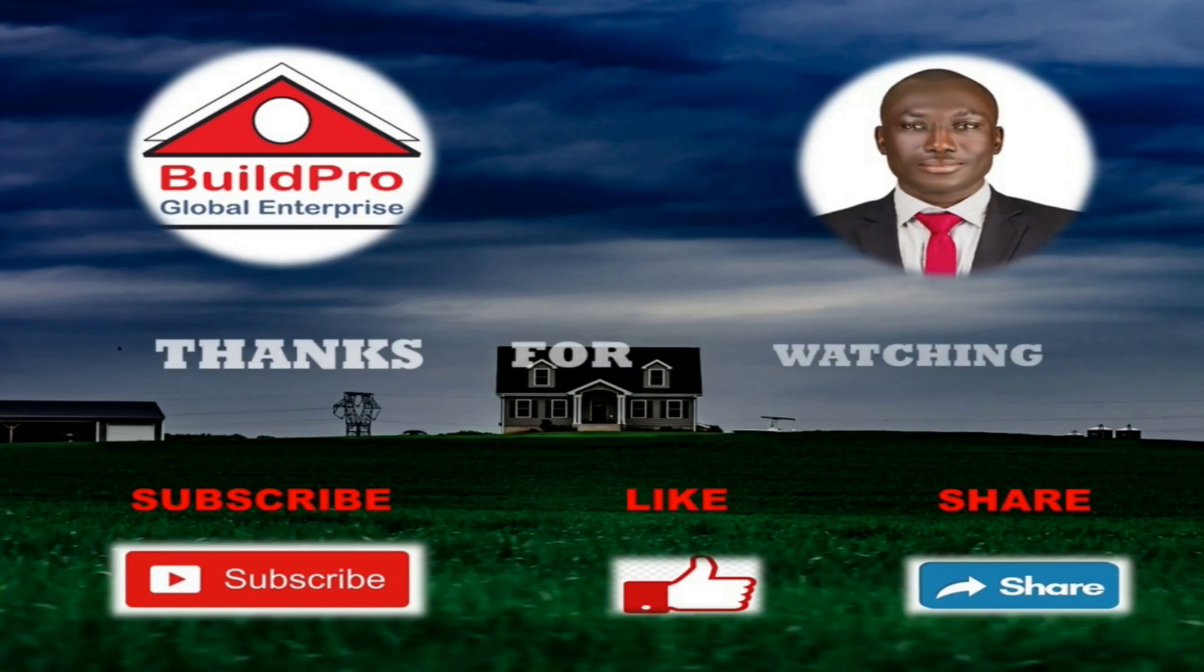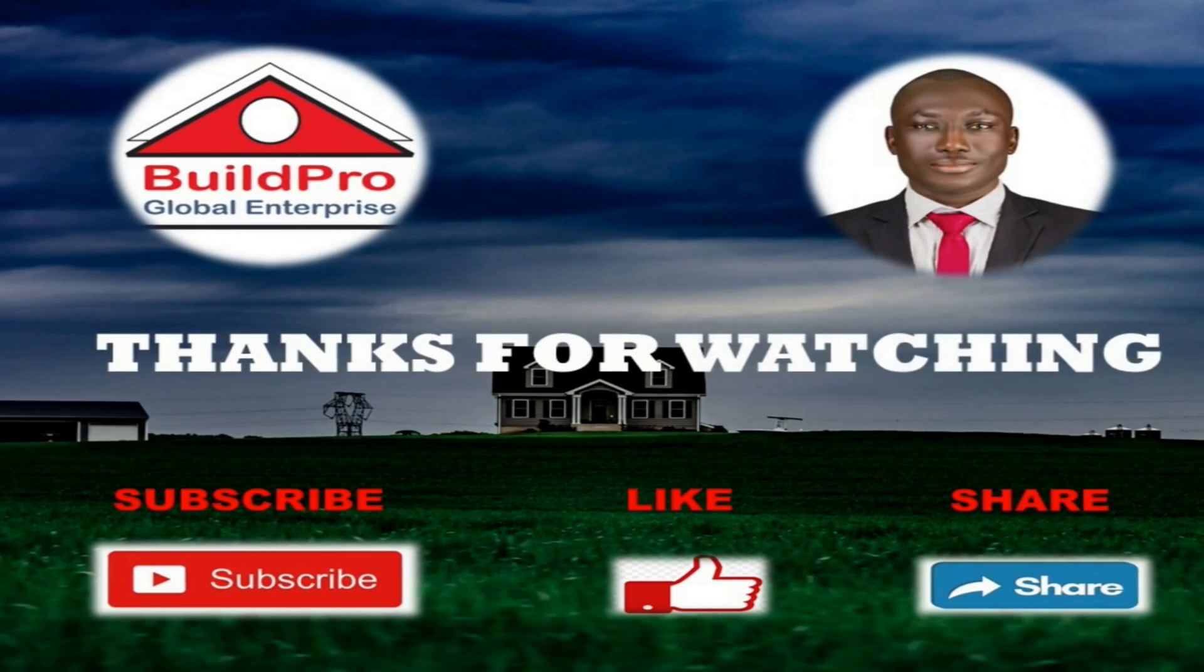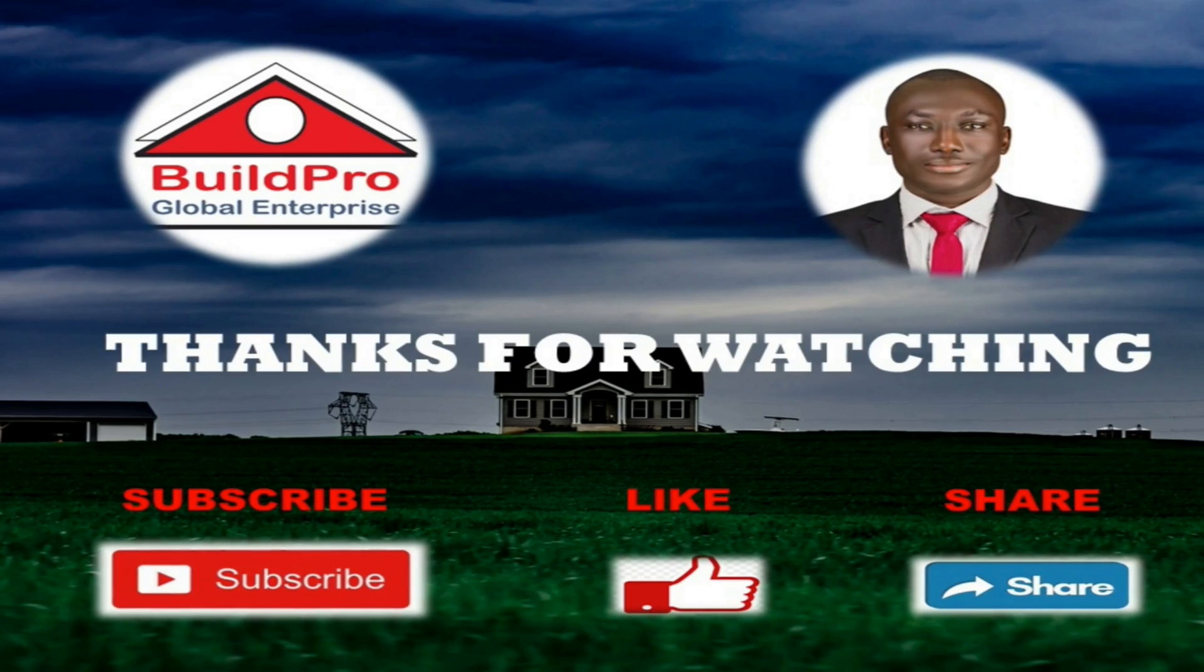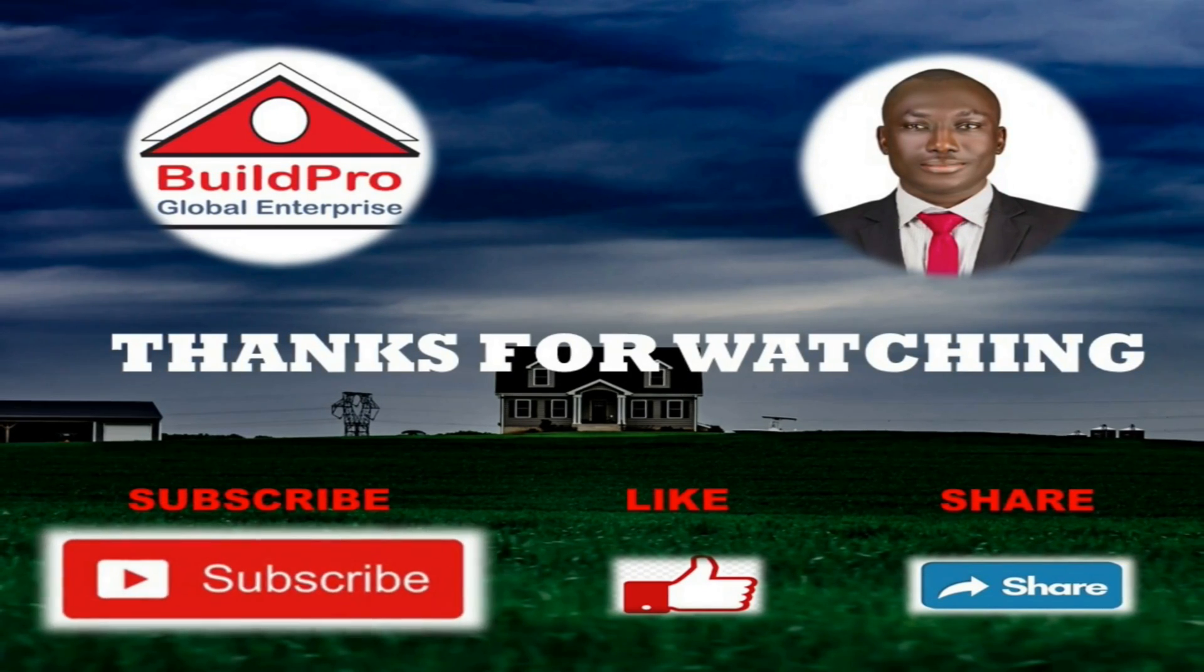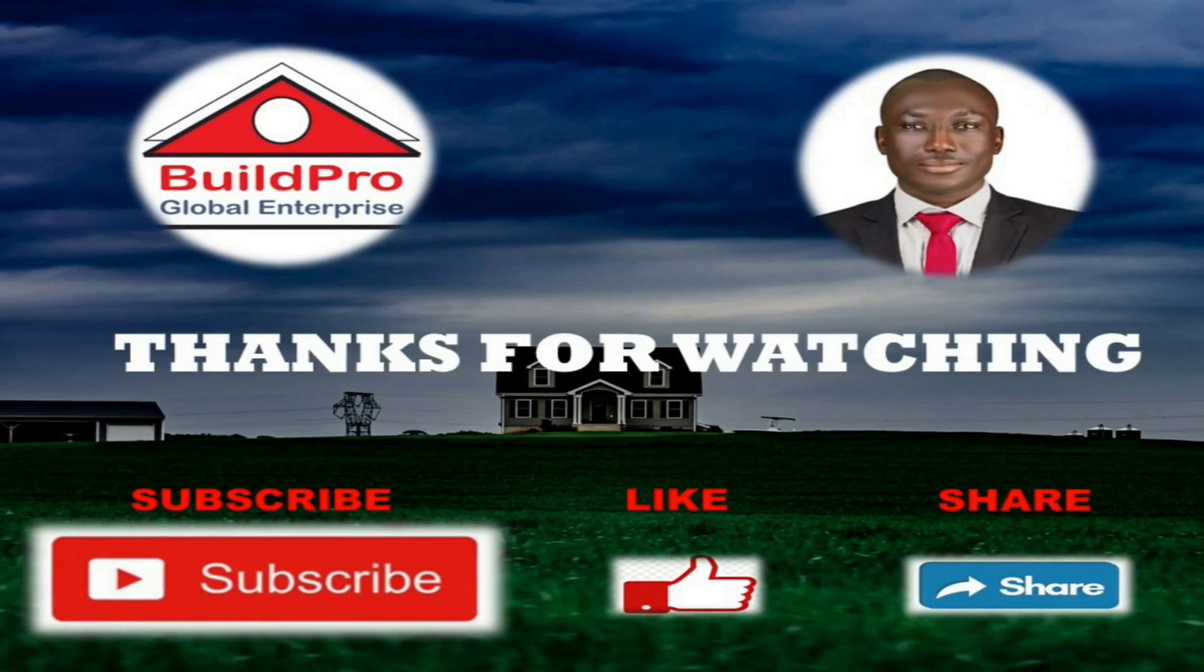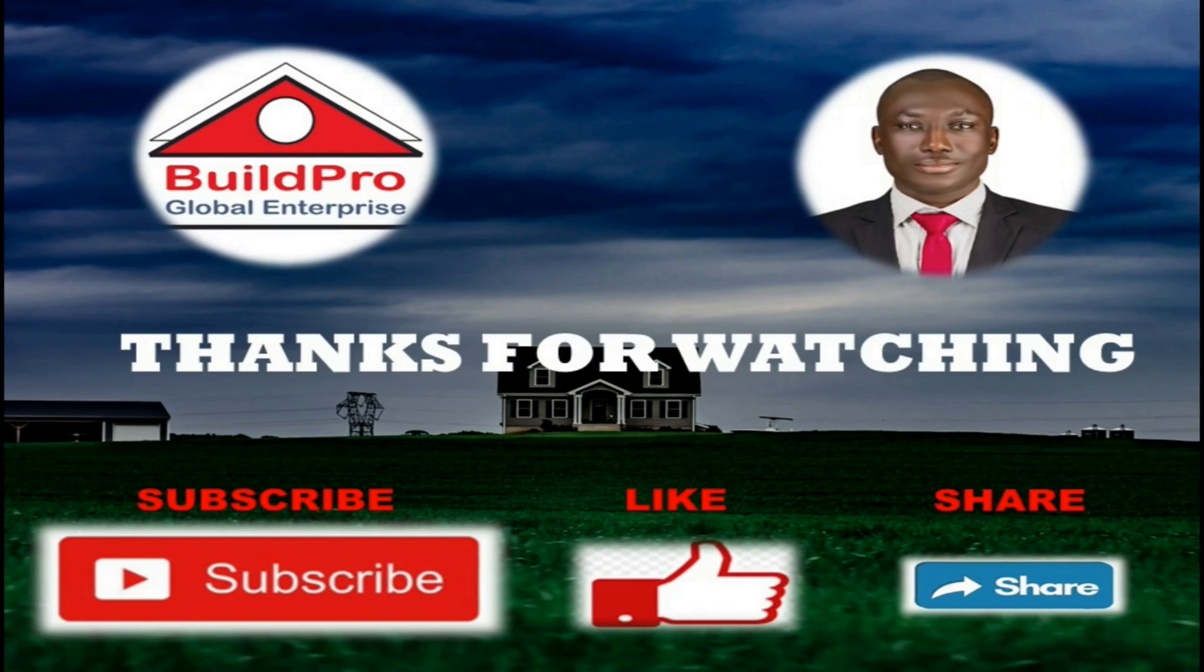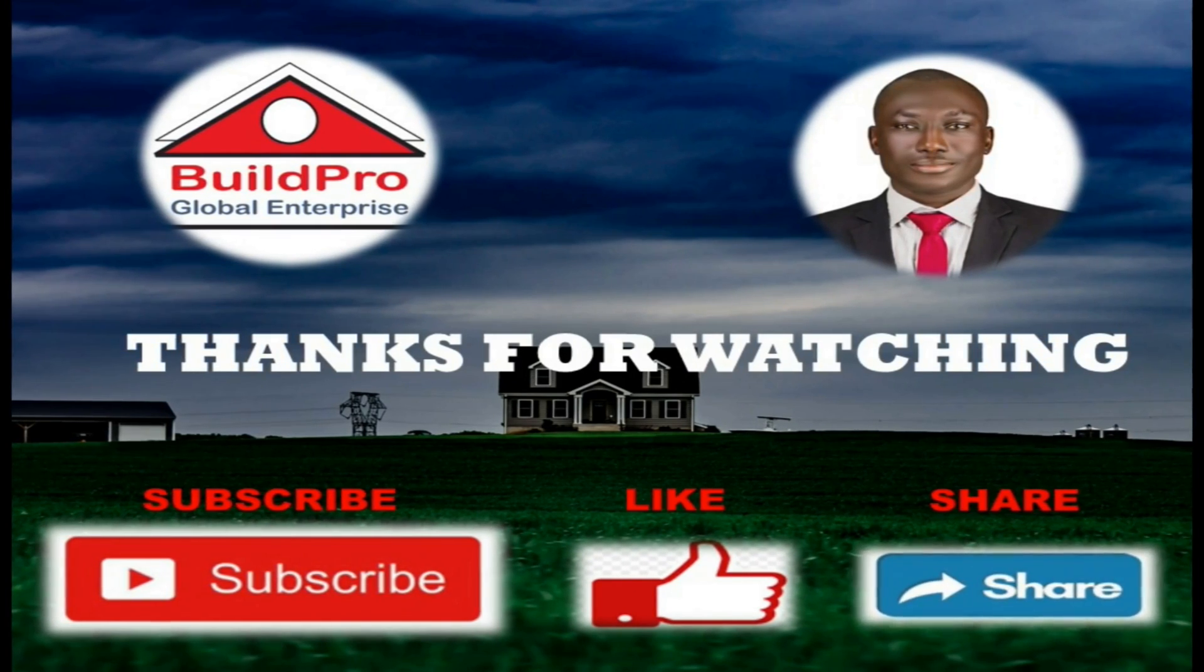Thank you for watching. If you found this video useful, please subscribe to the channel by clicking the subscribe button below. You can as well give it a thumbs up, share, and comment in the comment section below. See you next time, bye.